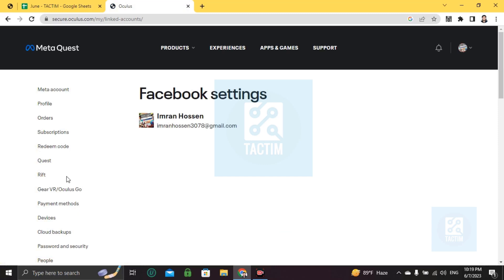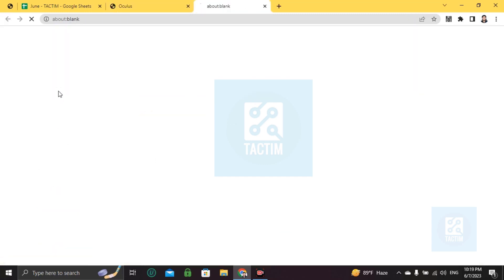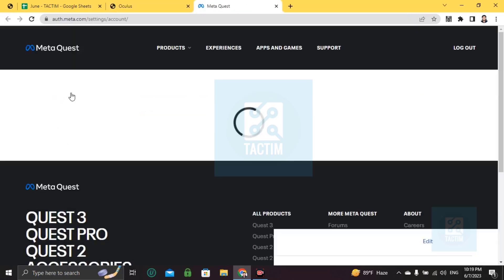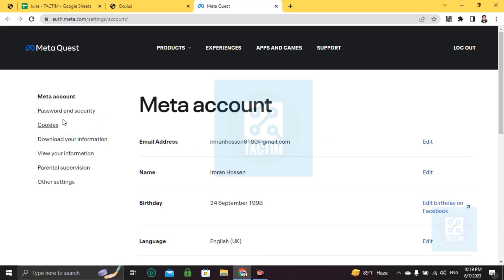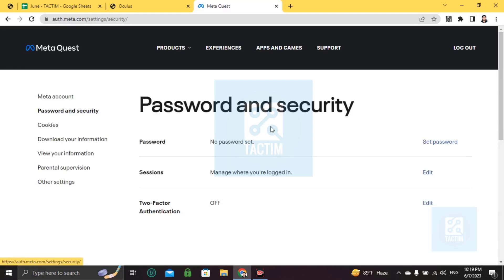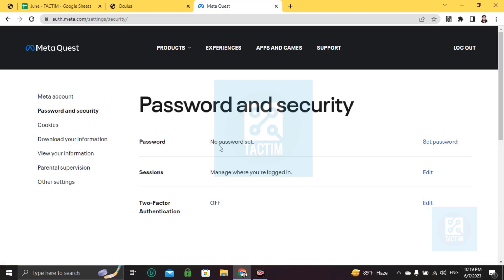If you want to see your email, your Meta account email is shown here — this is your Oculus or Meta account email. If you want to see the password, go to Password and Security, just click on it, and here you can see the password. But the password is not shown for safety — if you set your password you can see it here.